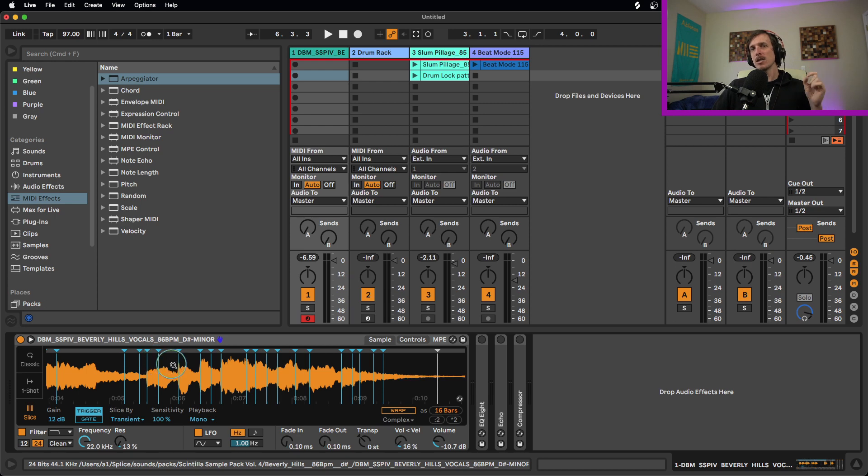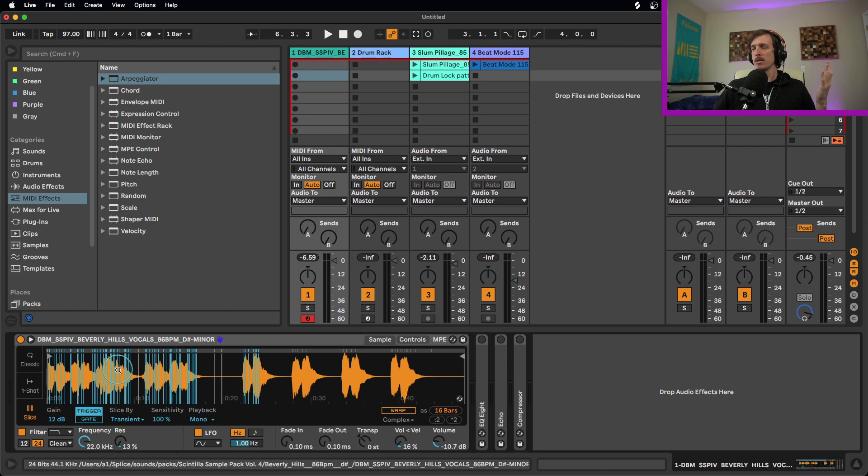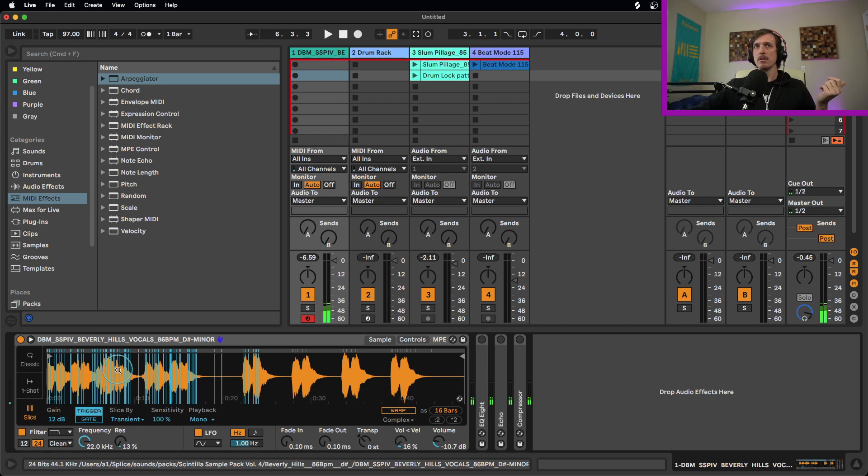It then assigns each one of these slices a different MIDI note. So now as I play different MIDI notes, if I start at a low MIDI note, we get all these slices at the beginning of the sample. I play a really high MIDI note, it would be these guys over here.